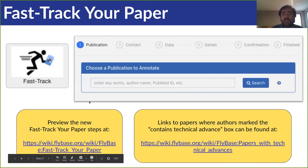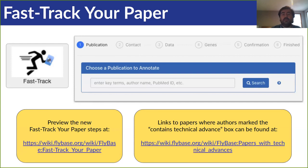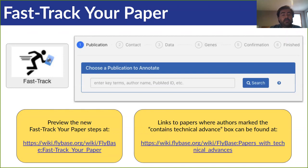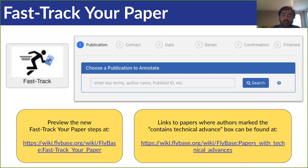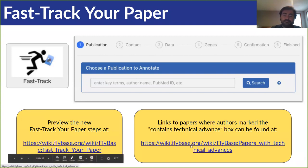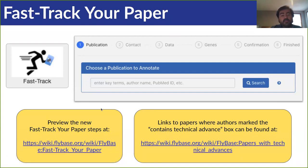The last item on our list is the Fast Track Your Paper tool. First introduced over 10 years ago, this tool allows authors to provide first-pass curation of their papers, resulting in relevant genes being associated with the paper right away and listed on those gene reports immediately. It also indicates to curators the data types in the paper, streamlining our curation process and accelerating incorporation of data into Flybase. Key improvements include warnings if a paper has already been curated to avoid duplicate effort, an easier-to-use gene search tool, pre-populated information to speed up the process, and new data types including chemicals, cell lines, pathways, large data sets, and technical advances — the last of which now has a dedicated wiki page.